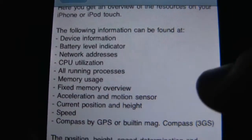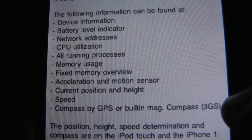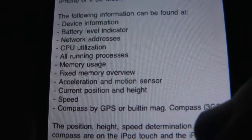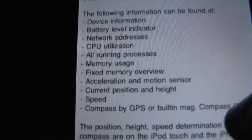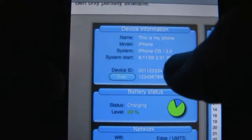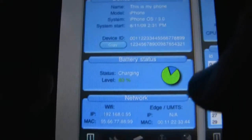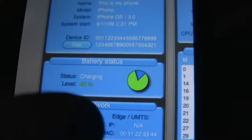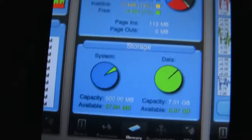It has all this information you can look at. You need to have an iPhone for the GPS, or an iPhone 3GS for the compass, GPS, speed, current position, and height. The first thing is it's got device information like the name of the model and the device ID. It's also got battery status, network, CPU load, processes, memory, and storage.